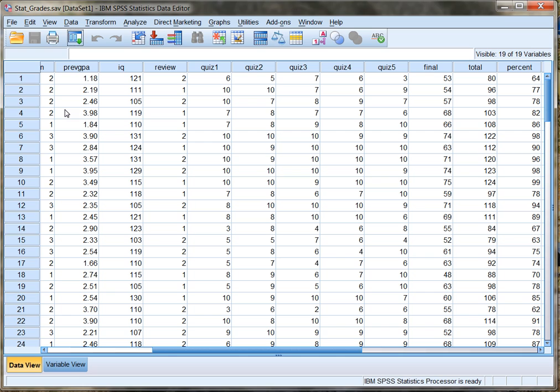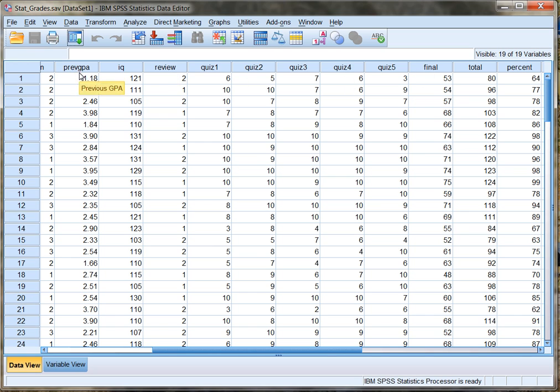Now, our first step whenever we want to create a prediction equation is always going to be to make sure that the correlation between the two variables that we're looking at is high enough. So let's do that first. I'm going to use SPSS to calculate the correlation between previous GPA and final exam points.